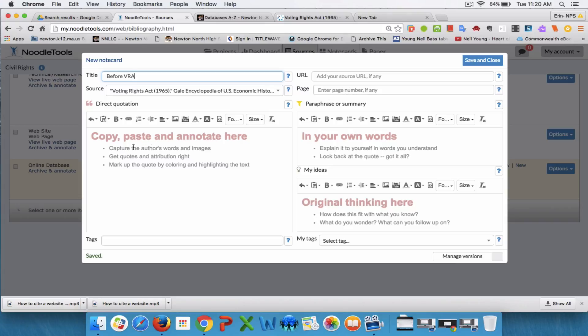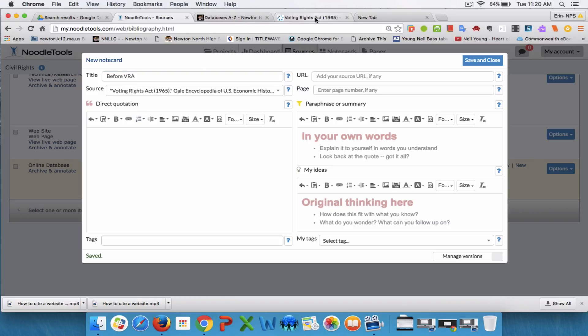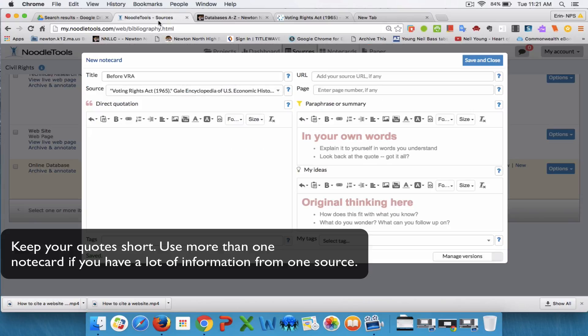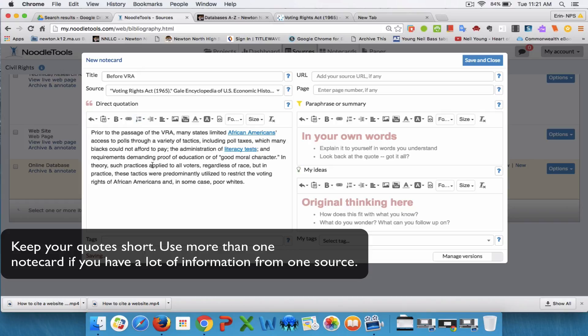Under direct quotation, you can copy and paste from the article that you are working with. This is the article from a database, U.S. History and Context. I found a passage that I want to use, so I'm going to copy that and go back into here and paste it directly in.